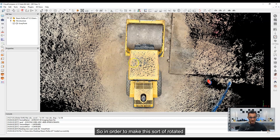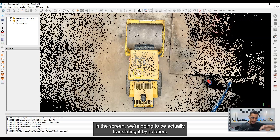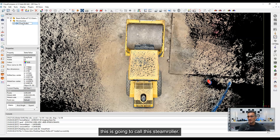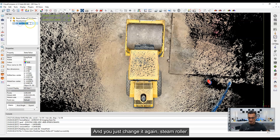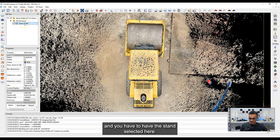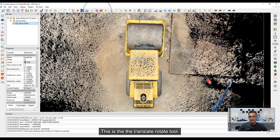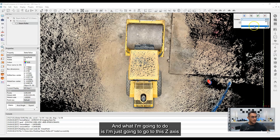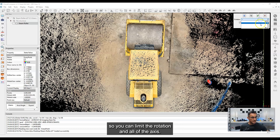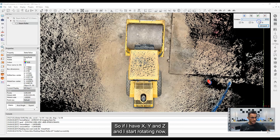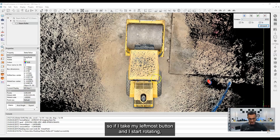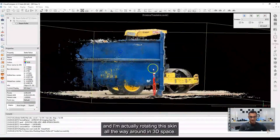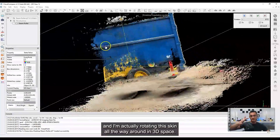In order to make this rotated in the screen, we're going to be actually translating it by rotation. I'm going to click on the scan and rename it — I'll just call this 'steamroller.' You have to have the scan selected, and I'm going to click on the translate/rotate tool. A little window pops up, and I'm going to limit rotation to the Z axis. If I have X, Y, and Z and I start rotating with my left mouse button, it looks like I'm changing the view, but I'm not — the camera is stationary and I'm actually rotating this scan all the way around in 3D space.